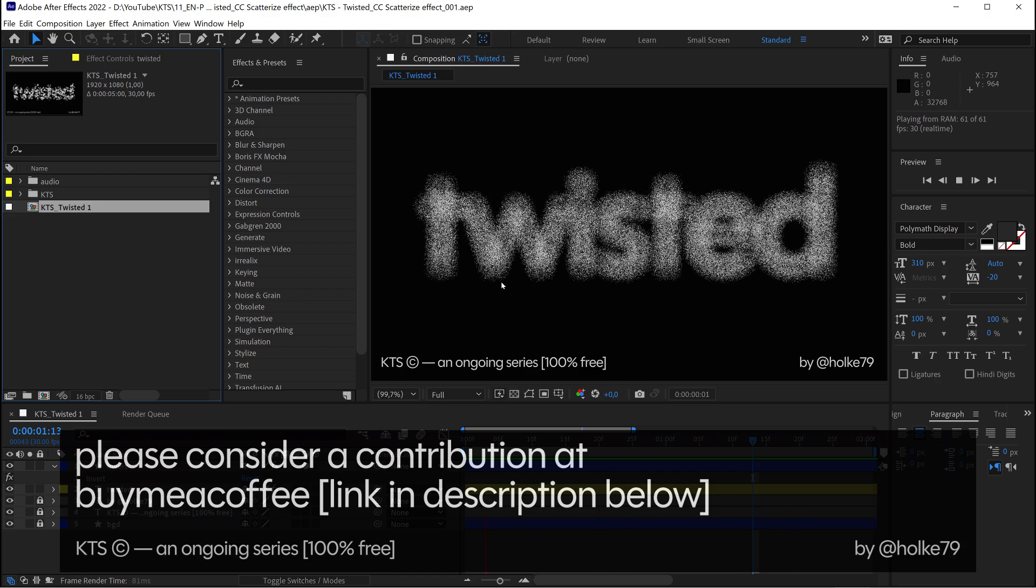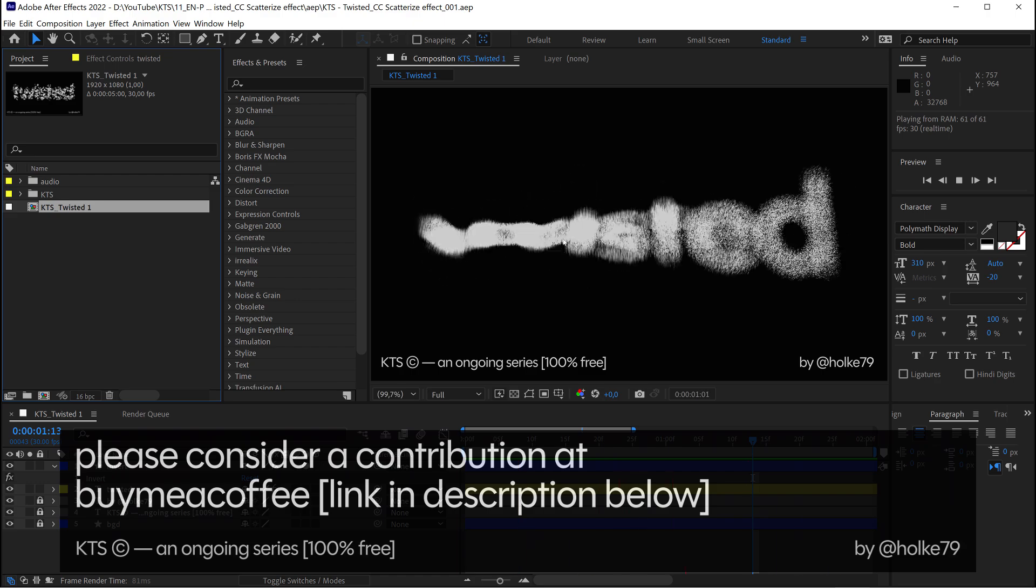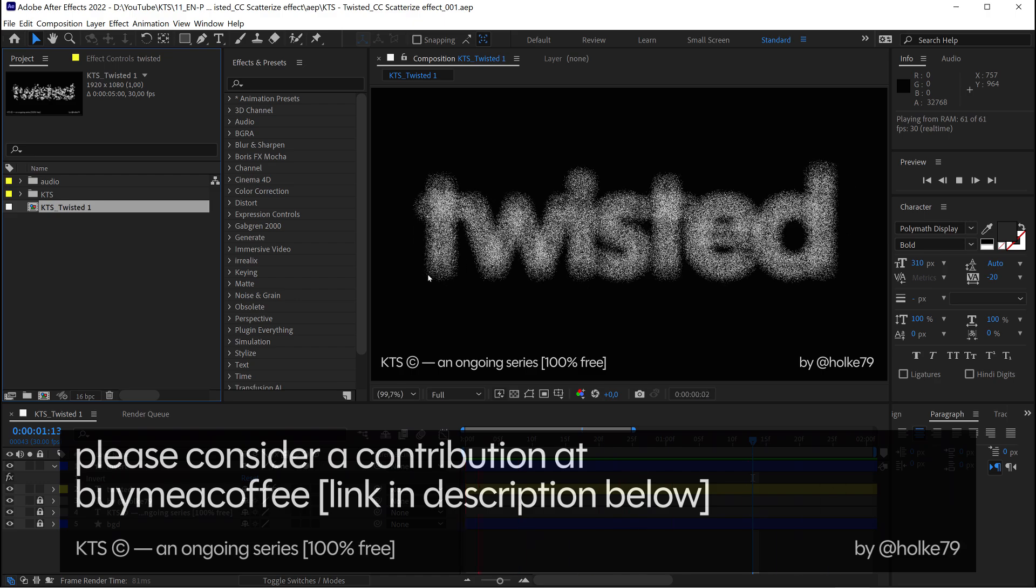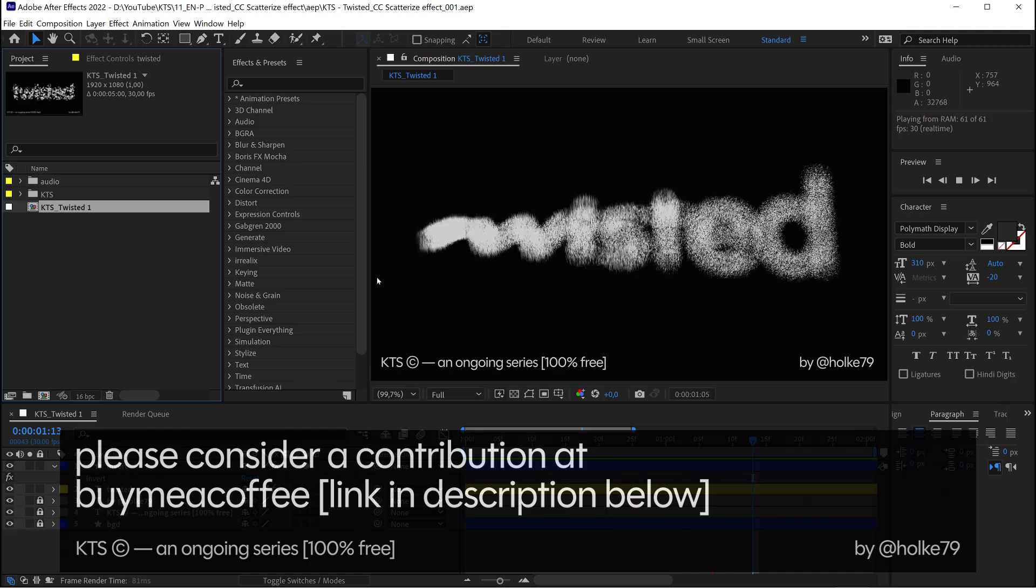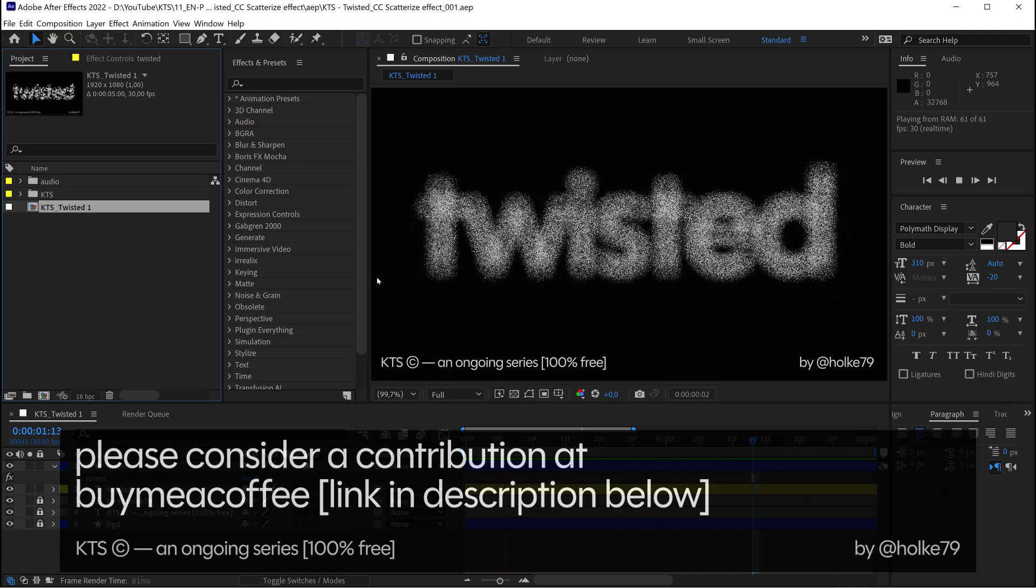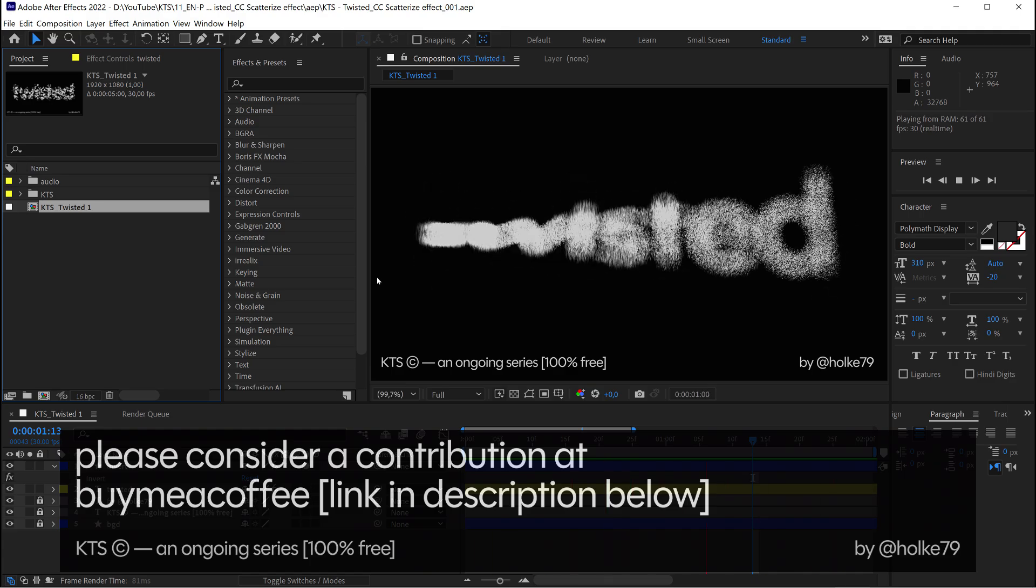Hey there! Today we are going to be doing this amazing twisted type effect in Adobe After Effects.